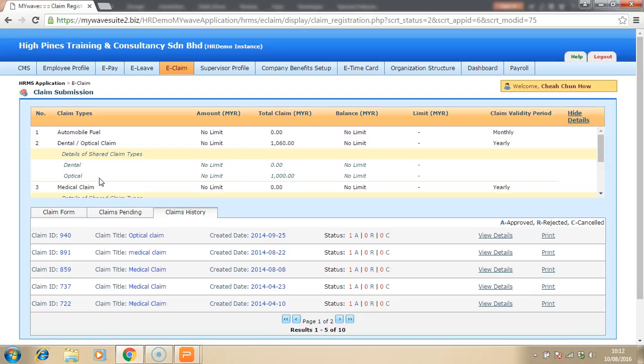Once they submit, the supervisor will have a look and click approve or reject. And all of this claim can be integrated with the payroll as well if you choose to. This will be able to reduce a lot of manual data entry. I can say at least 50% of your manual work can be eliminated or reduced.